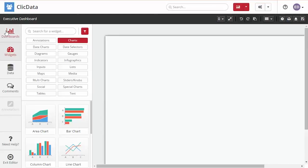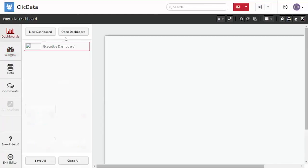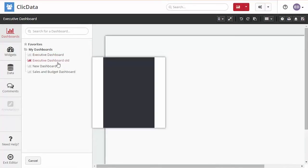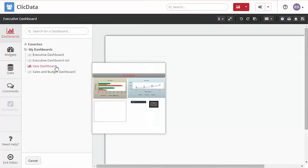If you want to work on multiple dashboards at the same time, click on the dashboards tab on the left side of the screen and you can create or open another dashboard.